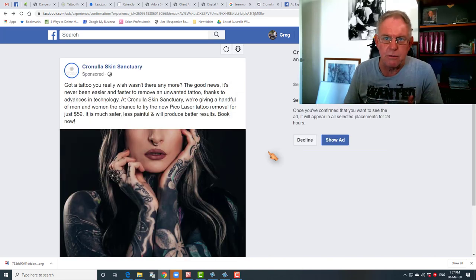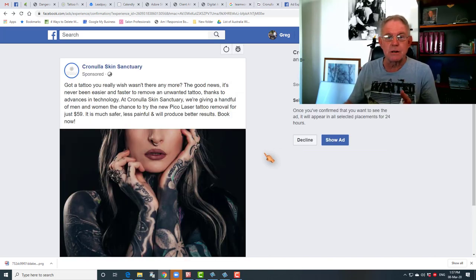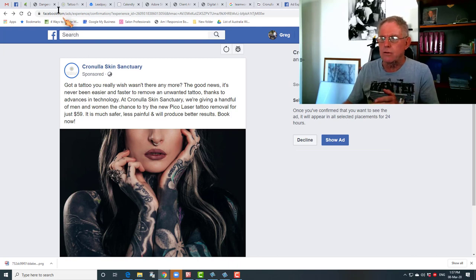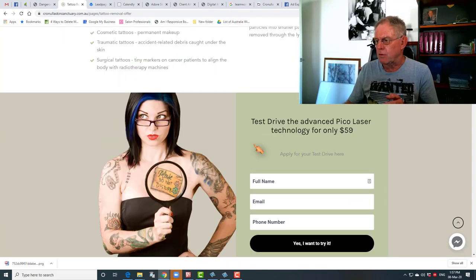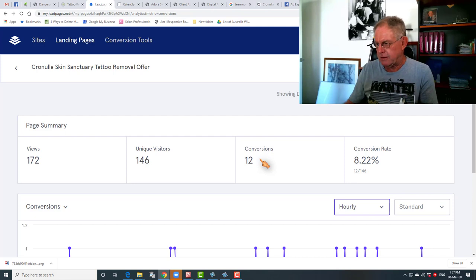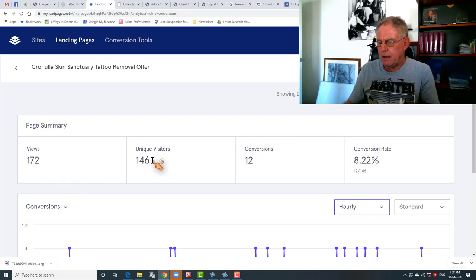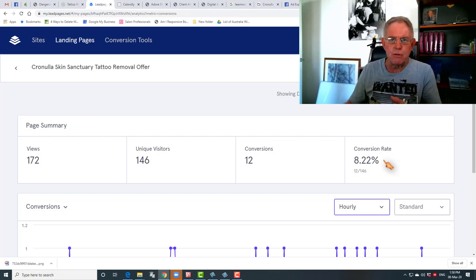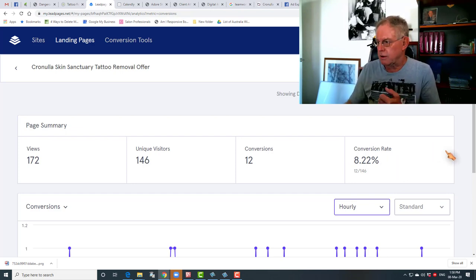This campaign has only been running since Wednesday the 4th of March. It's now Sunday the 8th of March. We can track exactly how many people are clicking on these ads and going through to the landing page and filling in the form. Since Wednesday — in four days — the visitors to that landing page: 146. Twelve people have filled in that form and hit the submit button. That's a conversion rate of 8.22%, which is a very, very good conversion rate.